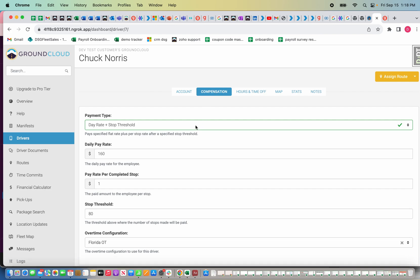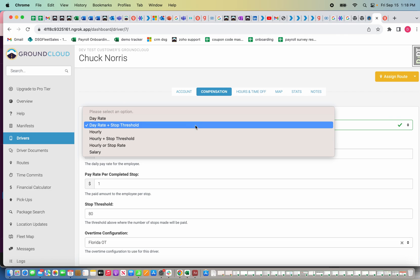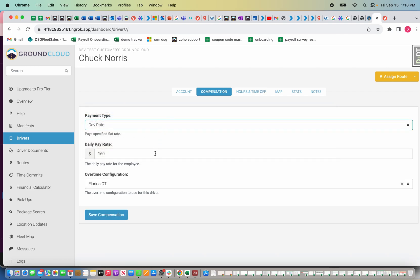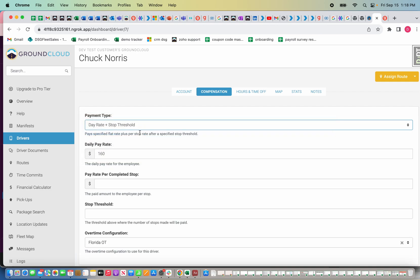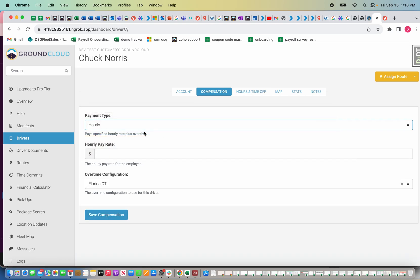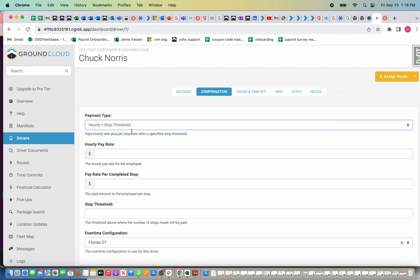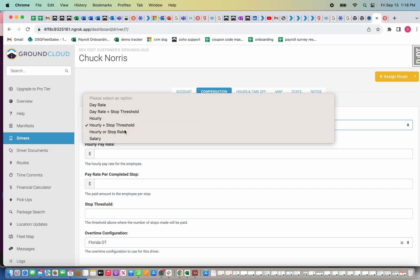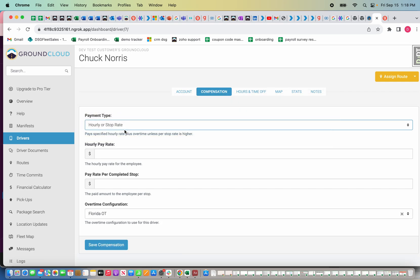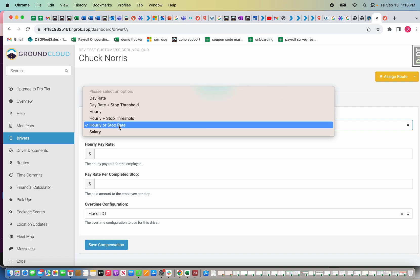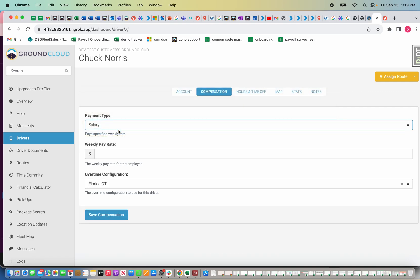We have different methods of paying a driver. The first is day rate. The second is day rate and stop threshold, which allows you to pay a driver a specific amount each day and then pay them extra per stop once they've completed a certain amount of stops. This is a really popular method among FedEx contractors and Ground Cloud allows you to fully automate this process. Next is hourly, hourly and stop threshold, hourly or stop rate, and the last is salary. We recommend that yourself if you're the owner of the company or any BCs or managers also enroll into the payroll.